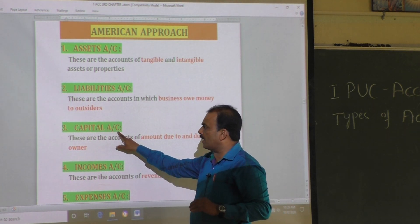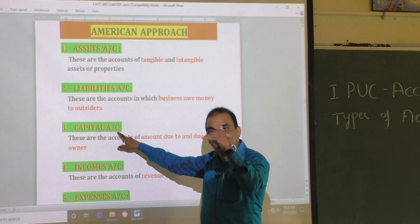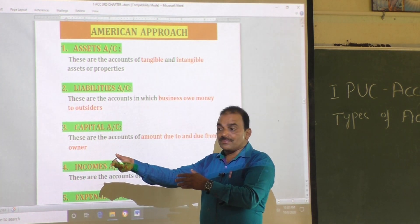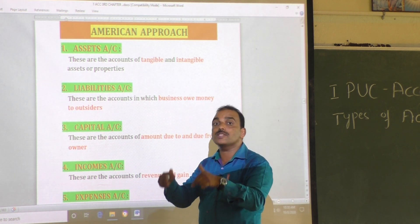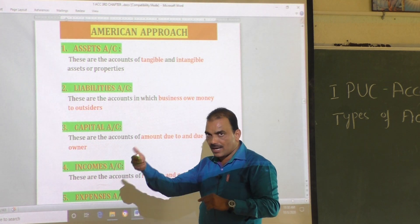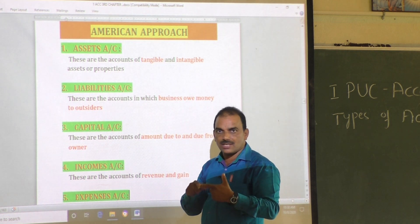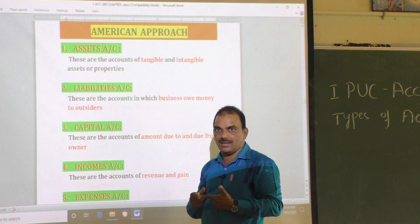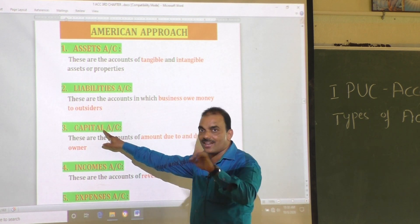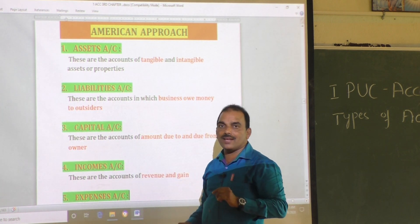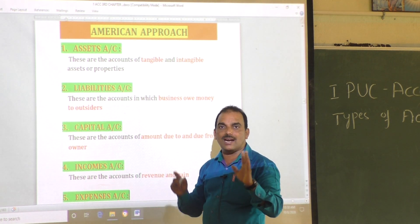Whereas capital account means these are the accounts of the amount due to owner or due from the owner. Capital is the financial amount or money's worth invested by the owner at the time of commencement of business. It may also be additional capital added later.